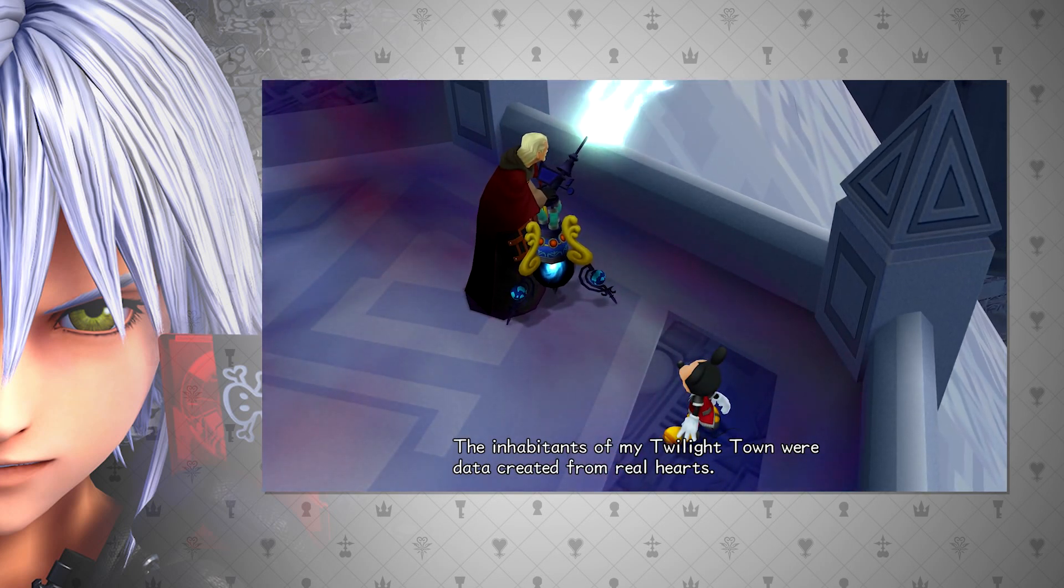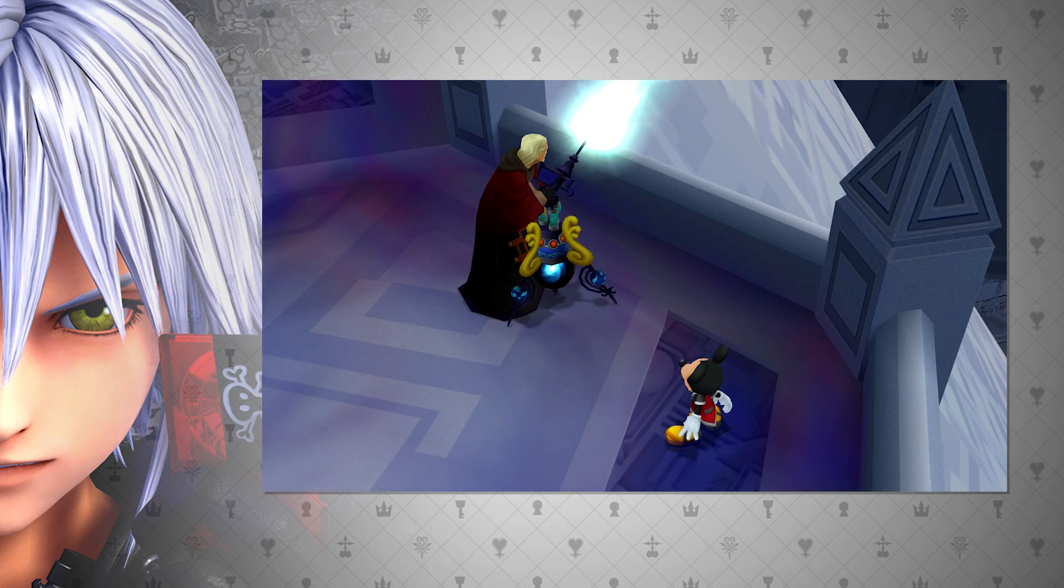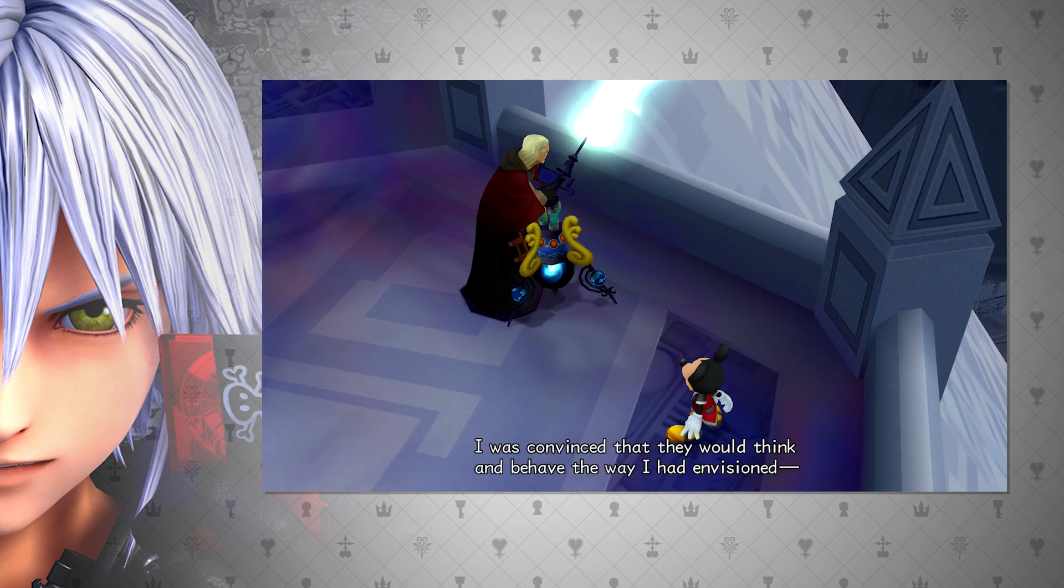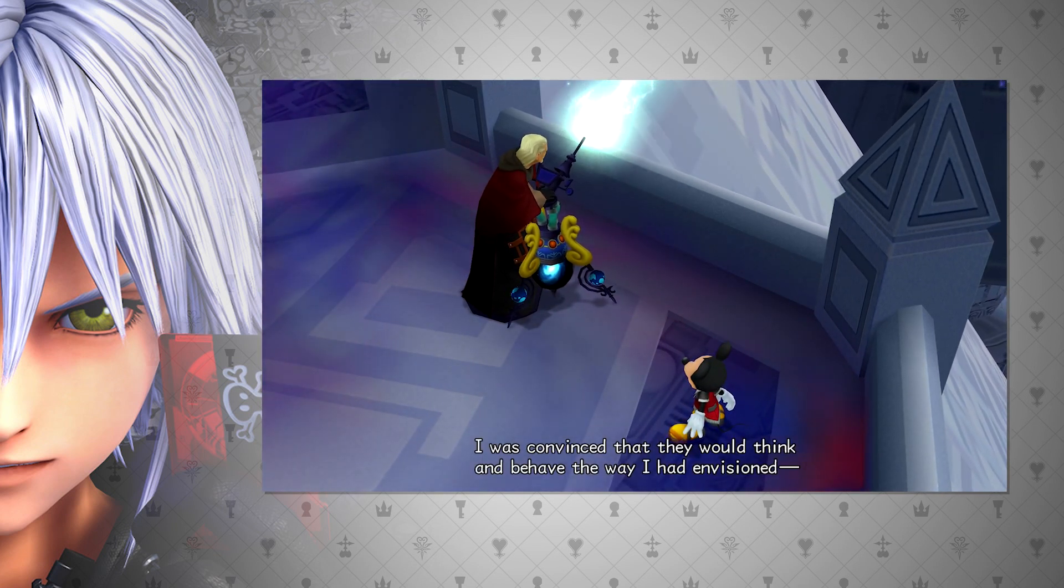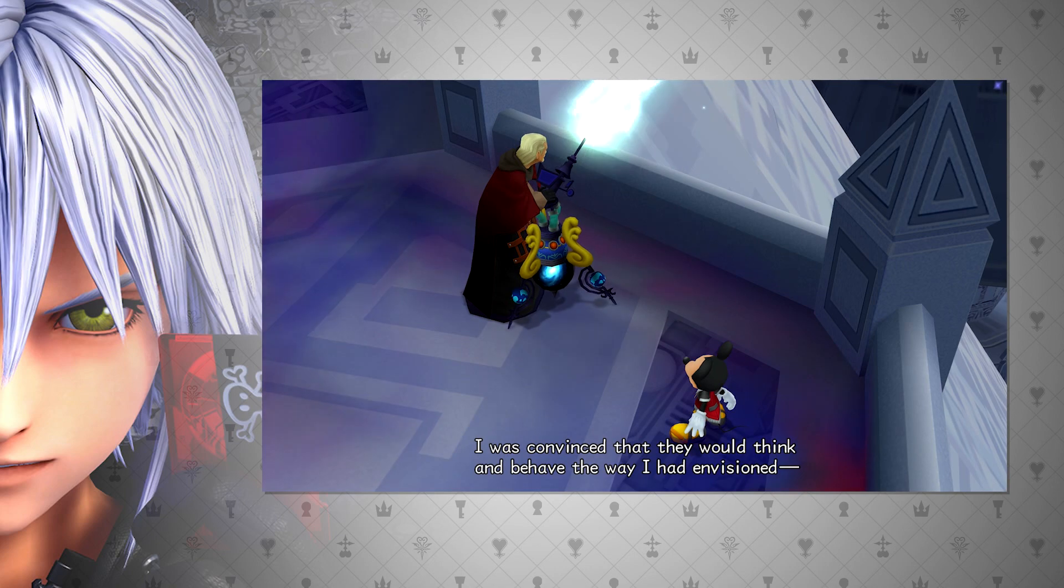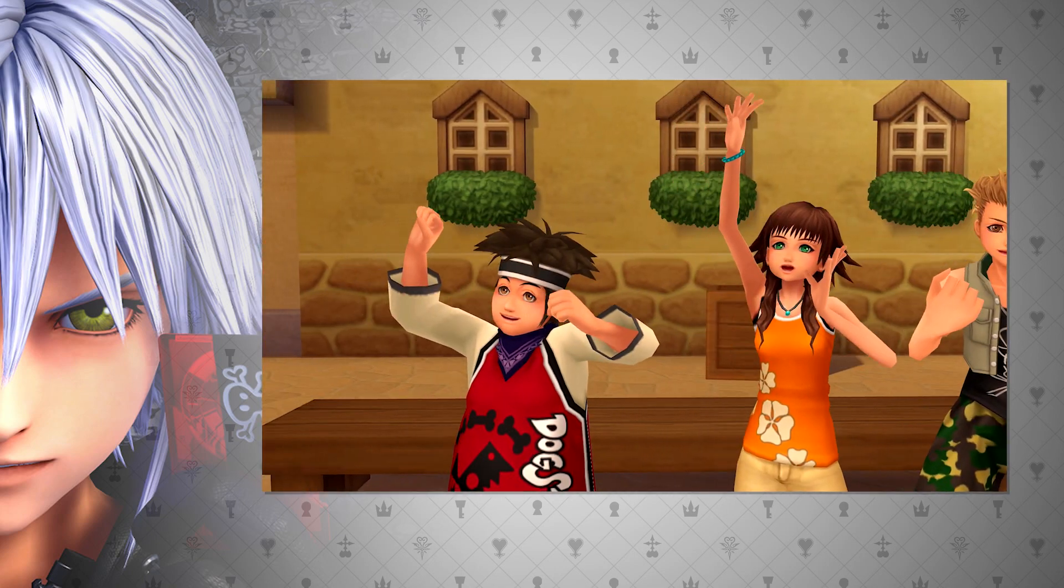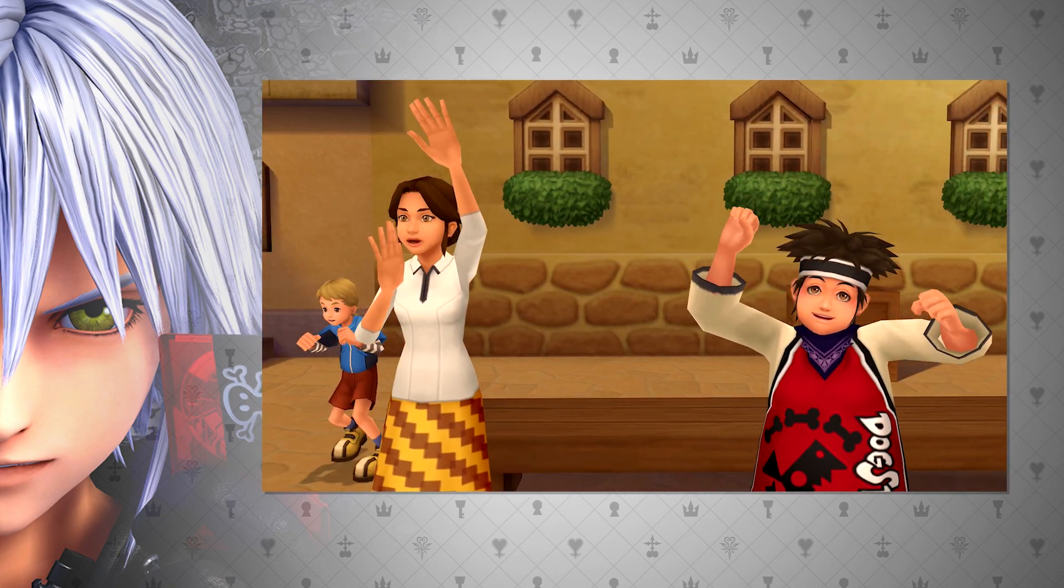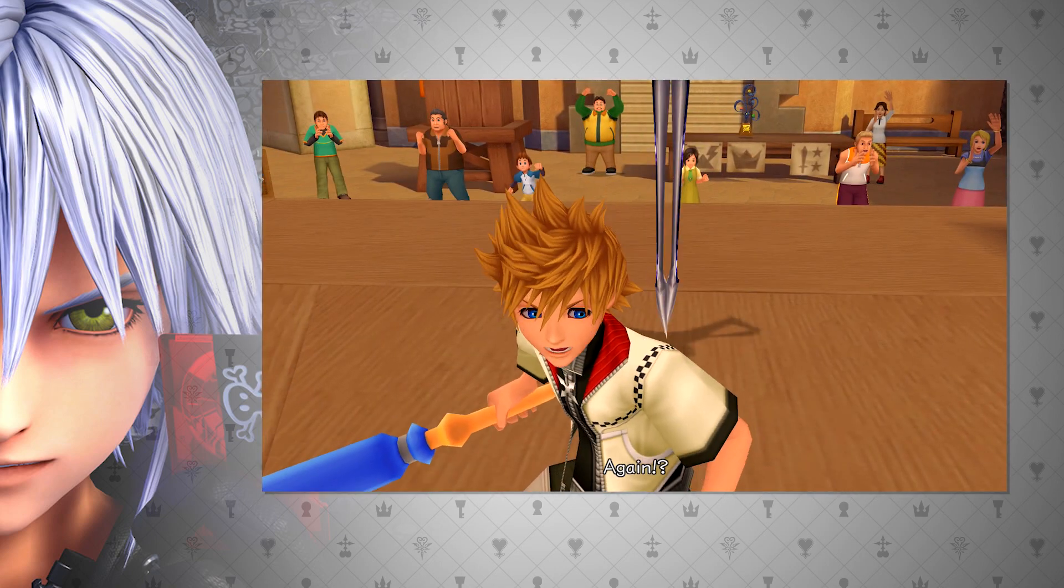It's also interesting what Ansem the Wise says about his research regarding this. The inhabitants of Data Twilight Town were constructed from real hearts, but he does say that they are in fact data. This is obvious from the fact that there exists there another Hayner, Pence, and Olette, when we see the original ones in the actual Twilight Town.